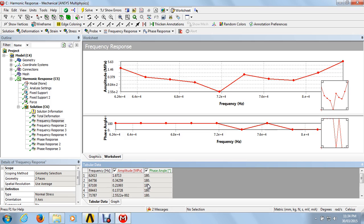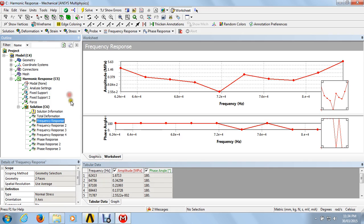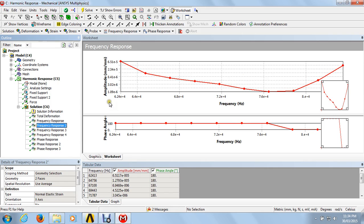We got the result for the first phase response curve — the structural stress frequency response. Going to the second frequency — the amplitude versus frequency curve for the strain — and the phase angle versus frequency for the strain. This is the tabular data showing amplitude and phase angle at particular frequencies for the strain.